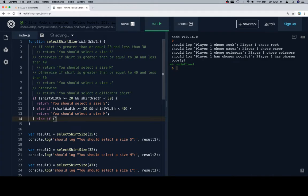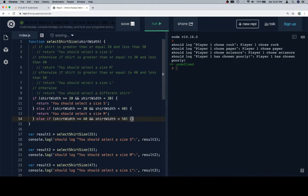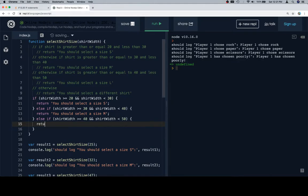Else if shirt width is going to be, for this one, greater than or equal to 40, and less than 50. Return you should select a size L.